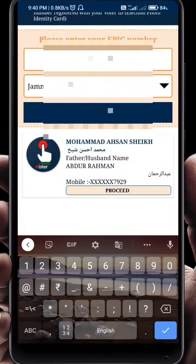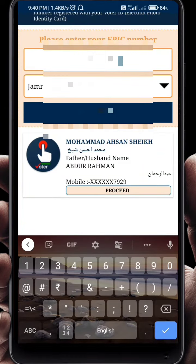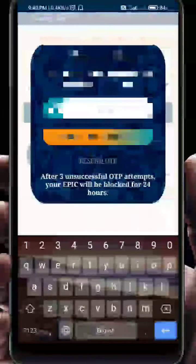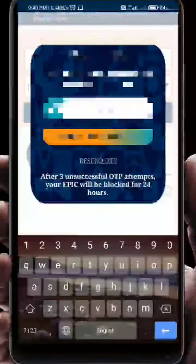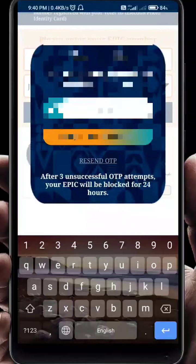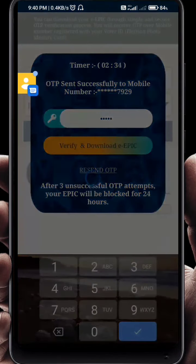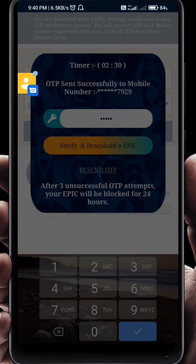After clicking, you will click on 'Proceed'. Then you will enter the OTP, click on 'Verify and Download', and your voter ID will download.